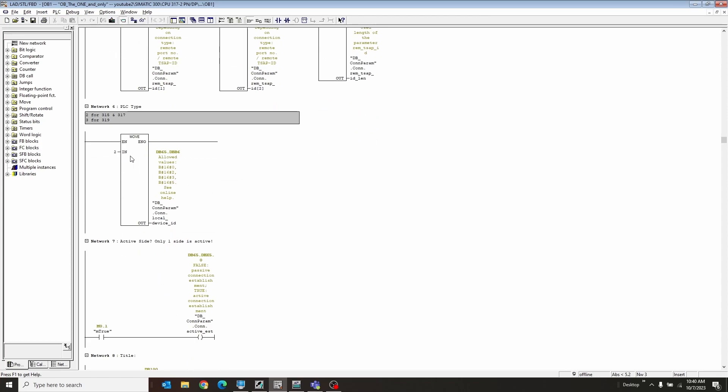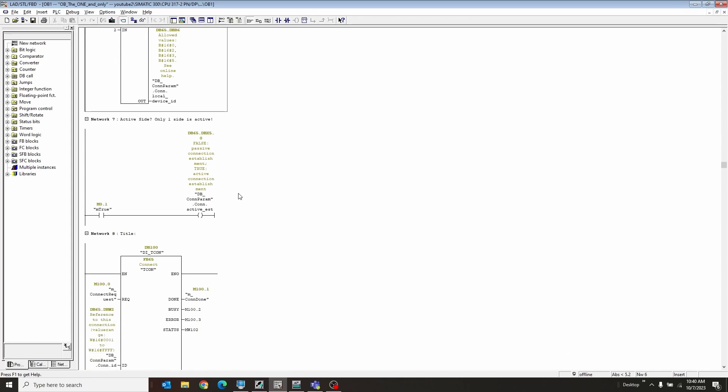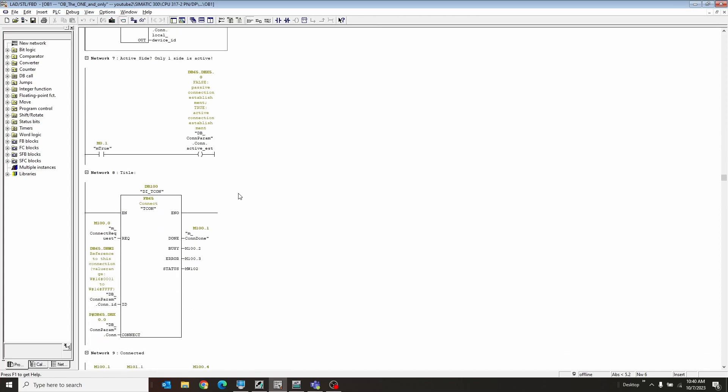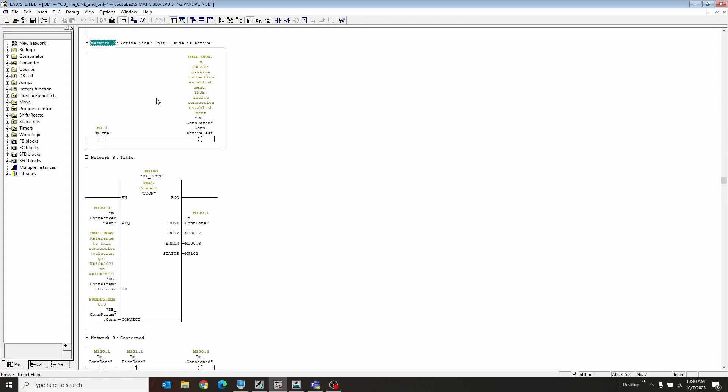PLC type is important. If you're working with a 315 or a 317, you choose a 2 for this. If you're working with a 319, it's a 3. In my case, both of my PLCs are 2s. Moving on, there's only one active side to the connection. Is this side the active side? So in this case, I put true for this one.